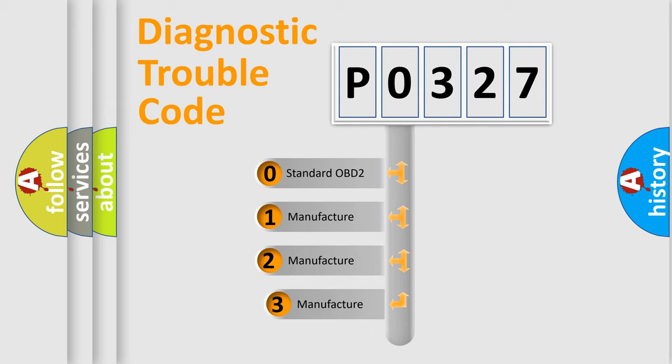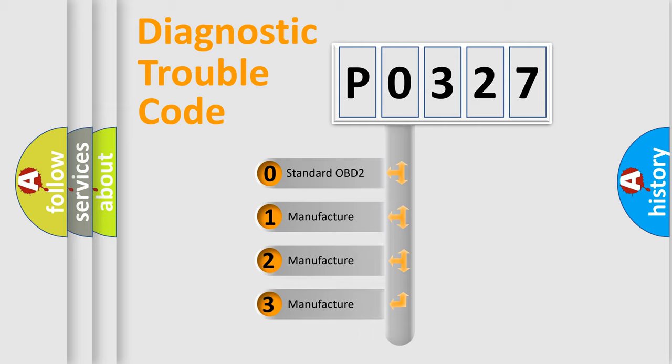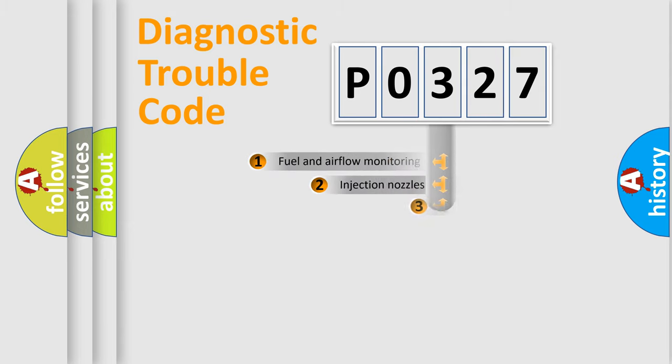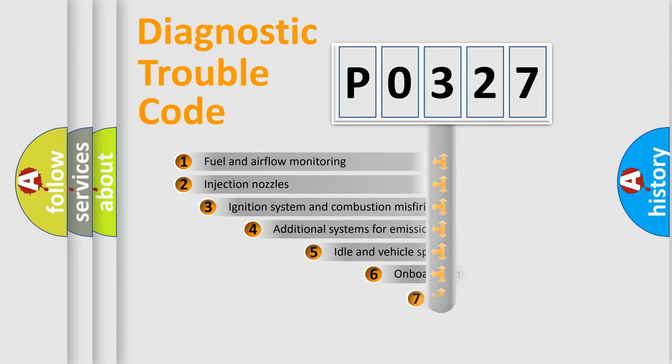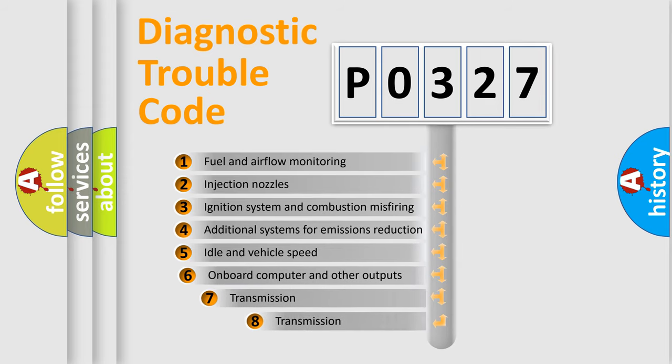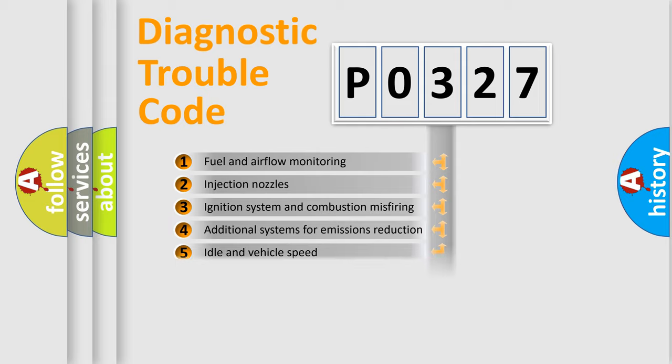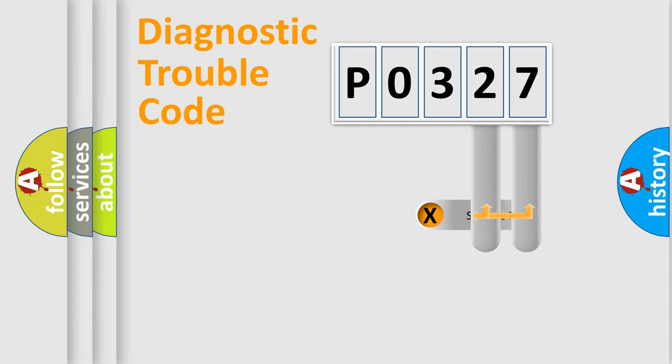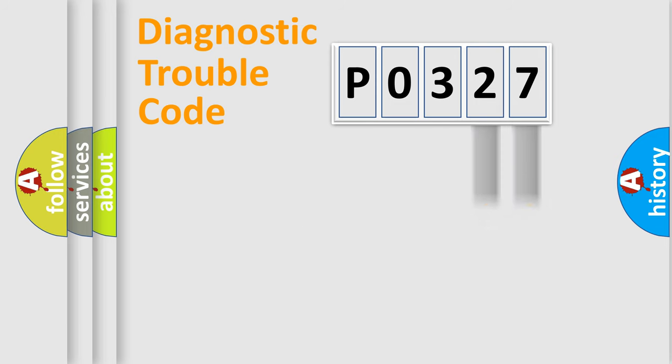If the second character is expressed as zero, it is a standardized error. In the case of numbers 1, 2, or 3, it is a manufacturer-specific error. The third character specifies a subset of errors. The distribution shown is valid only for the standardized DTC code.